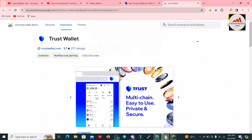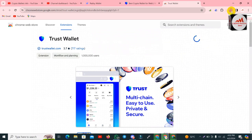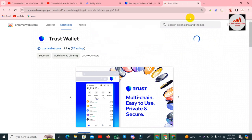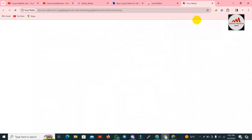Now waiting — you can see the Trust Wallet application is downloading in my browser's seek bar. After downloading it will automatically be installed as a browser extension. You can see the download is complete and Trust Wallet has been downloaded and installed.